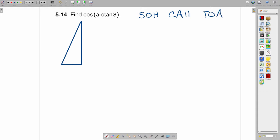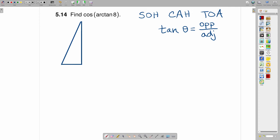And we are working with the arctangent of 8 right now. So it's worthwhile writing the tangent function. Tangent of theta is the opposite side over the adjacent side.